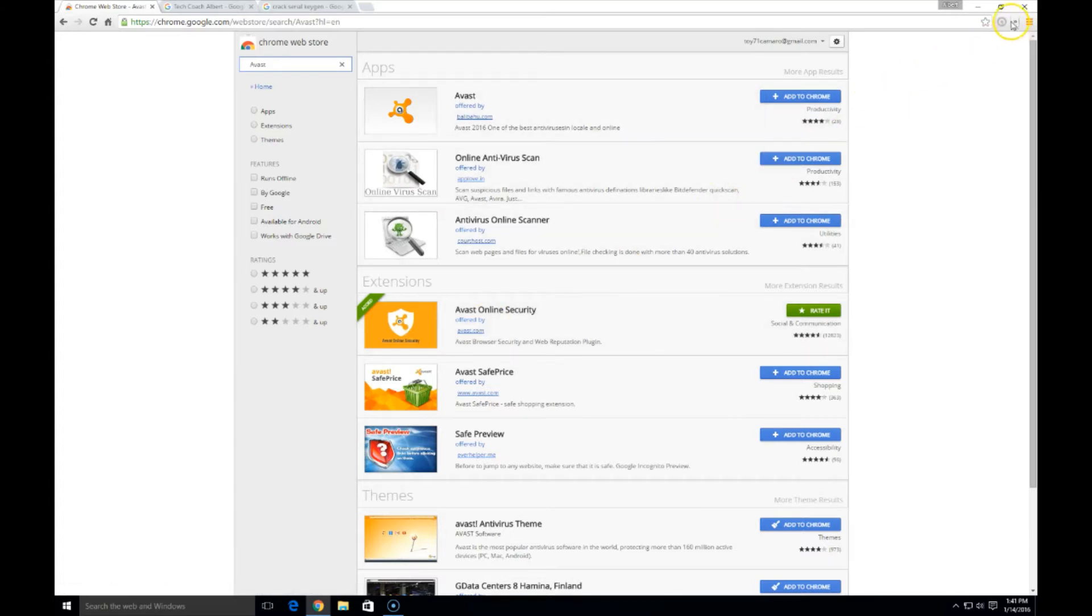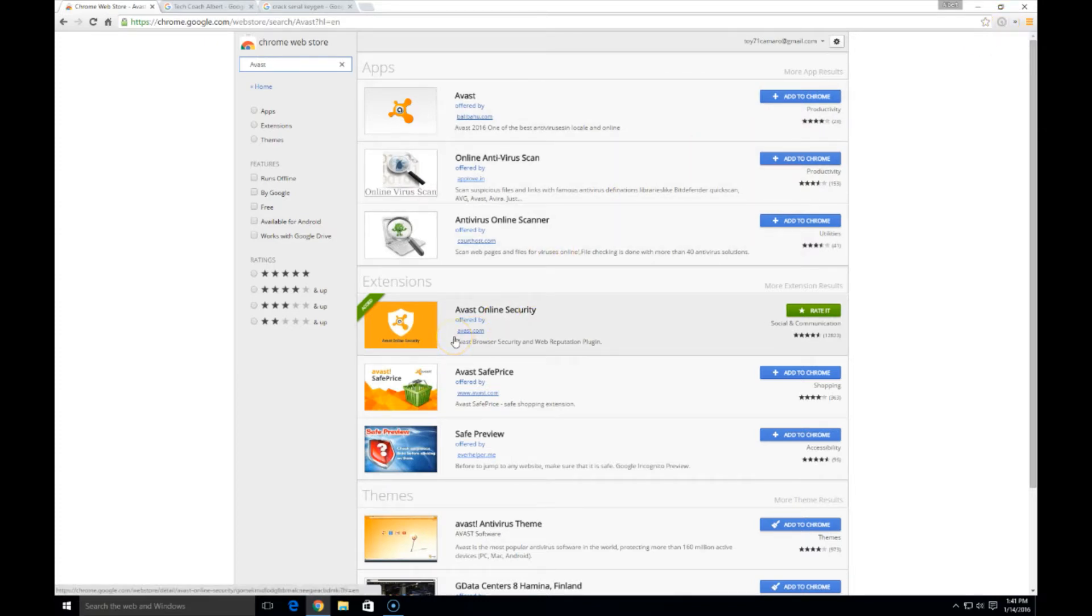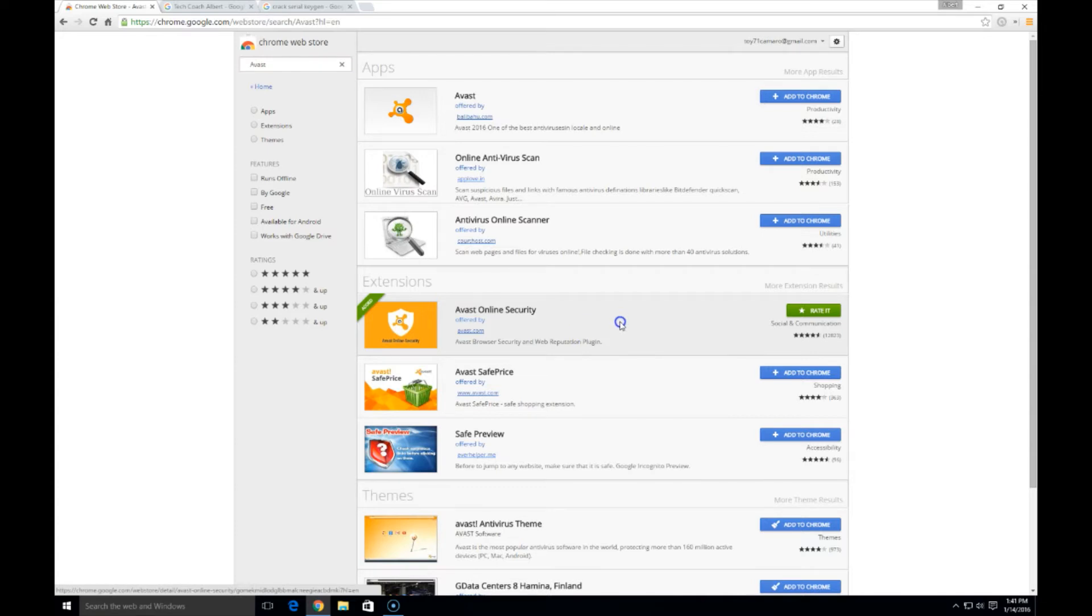It'll show up in your top right hand corner as the Avast symbol. Currently it's grayed out because it doesn't apply to the Chrome web store. Otherwise you have it here in the middle section under the extensions area.